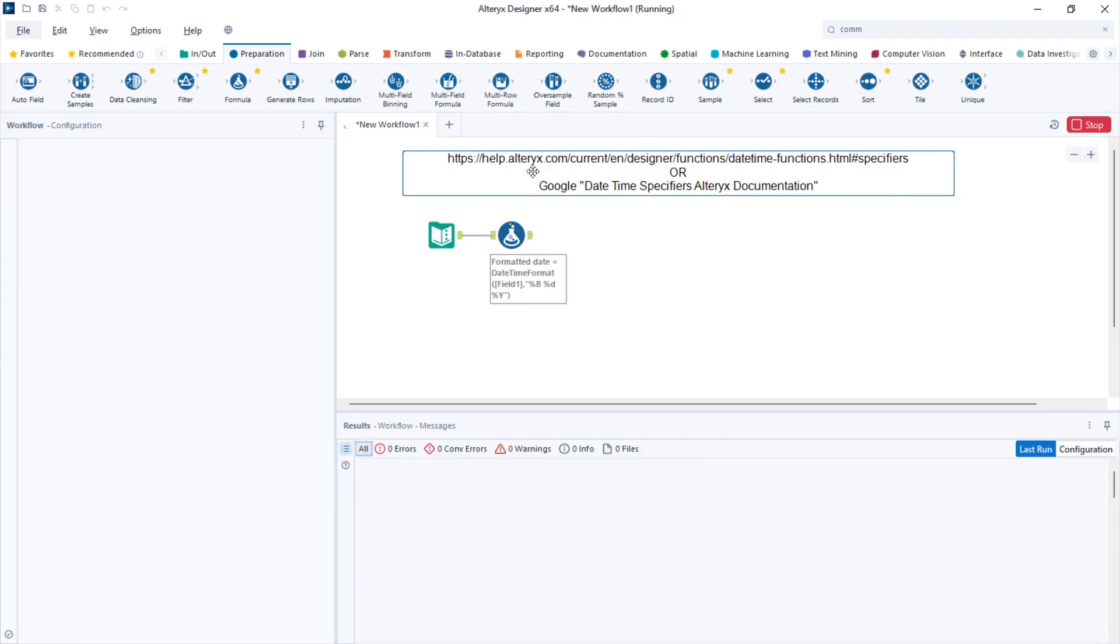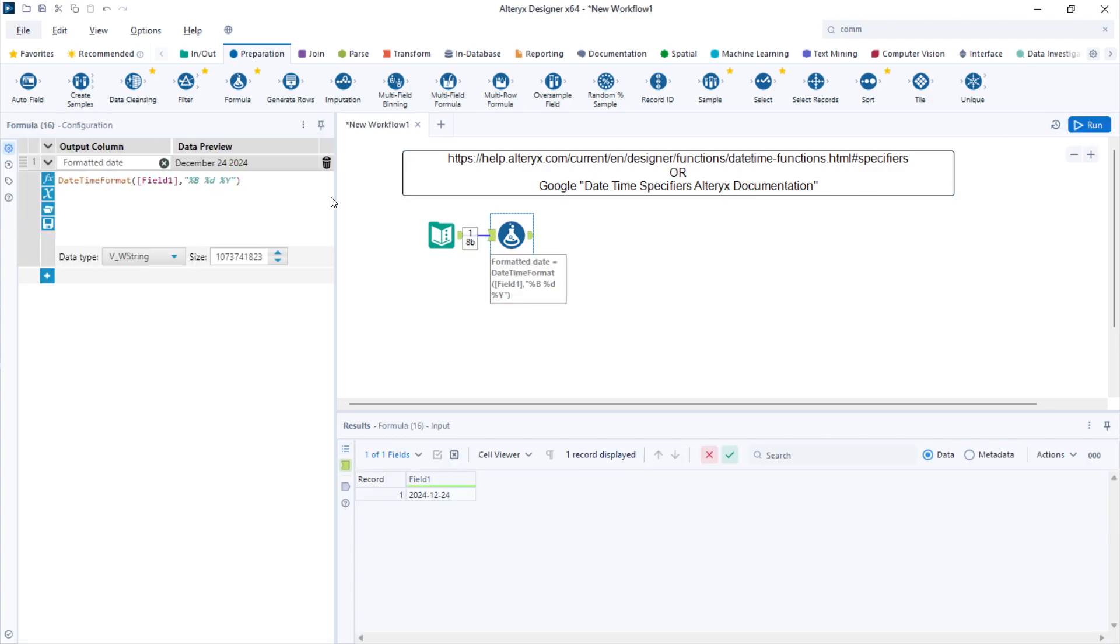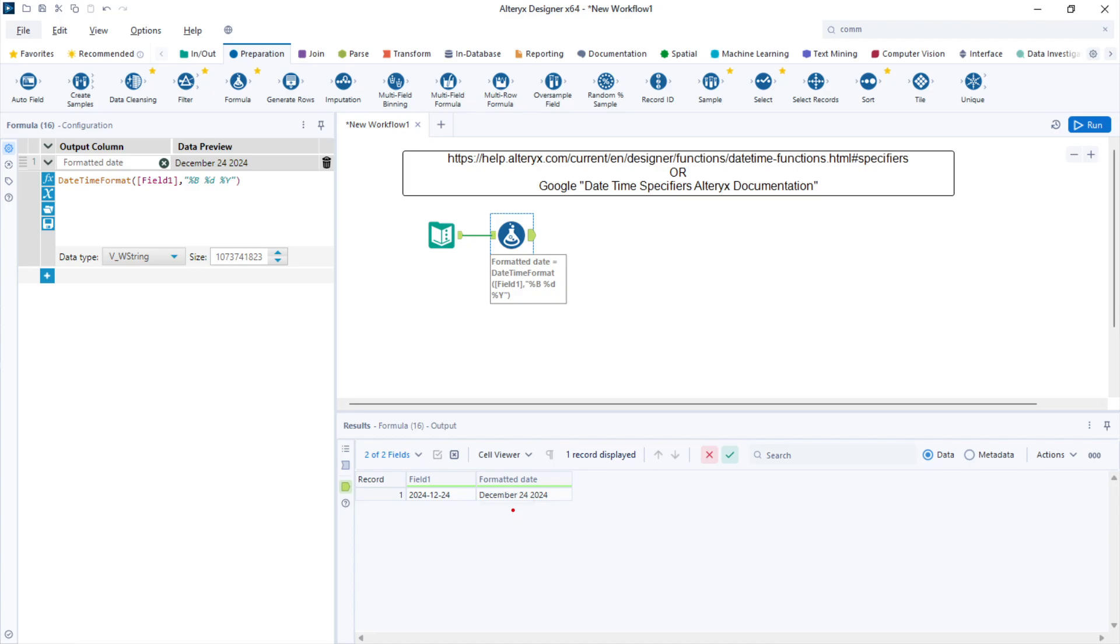You can find a list of all available specifiers in this link, or you can google 'datetime specifiers Alteryx documentation' and enter the first link. This is the formatted date following this pattern.